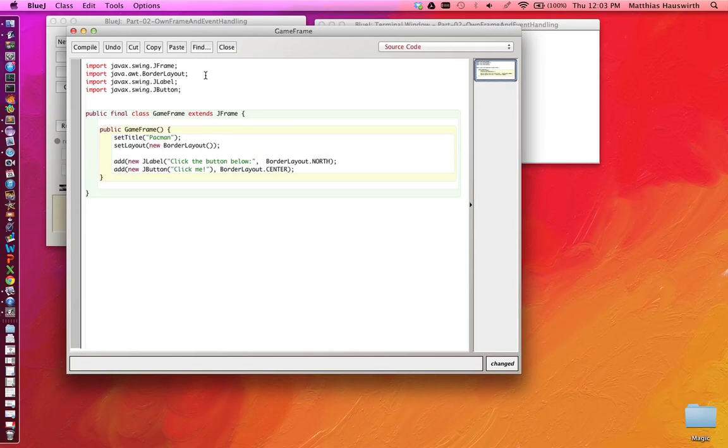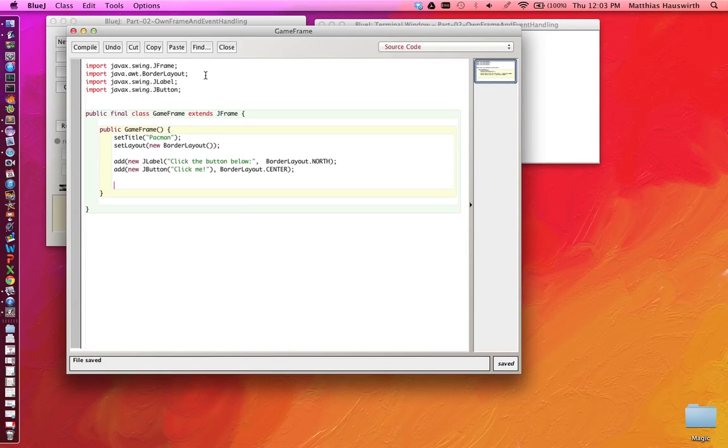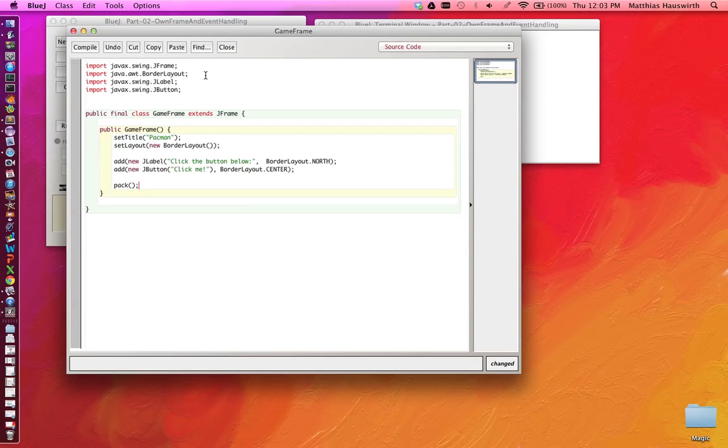Last but not least, when we do this and we create a frame like that adding things into it, in the end we want to make sure that the frame has the right size. The method pack is going to basically ask the layout manager to compute how big this frame needs to be to neatly fit all the components.